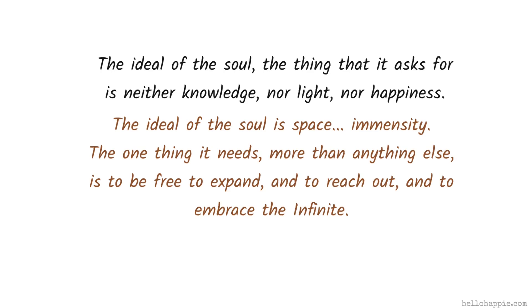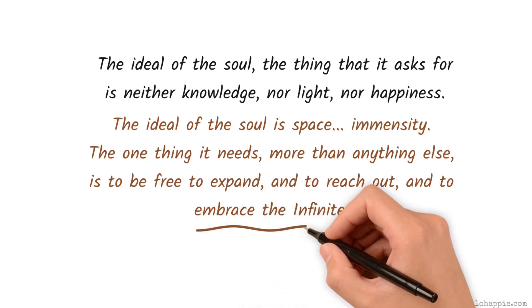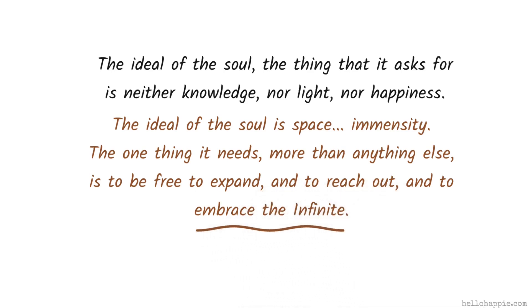The one thing it needs more than anything else is to be free to expand, and to reach out, and to embrace the infinite. Yet, the ideal of the soul is infinity, because that's what the soul is.